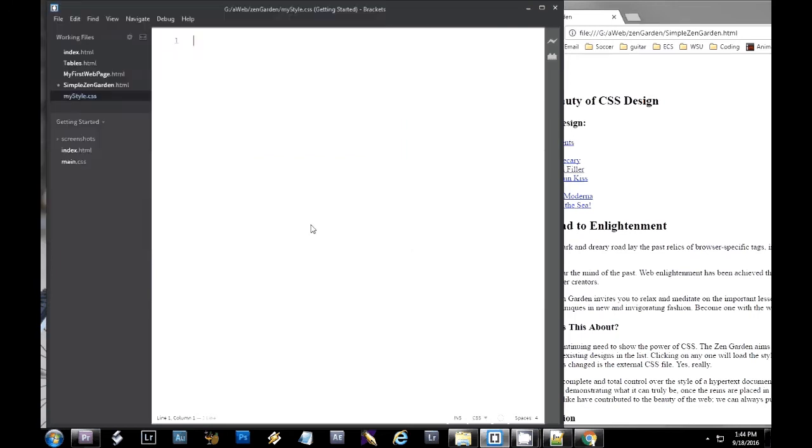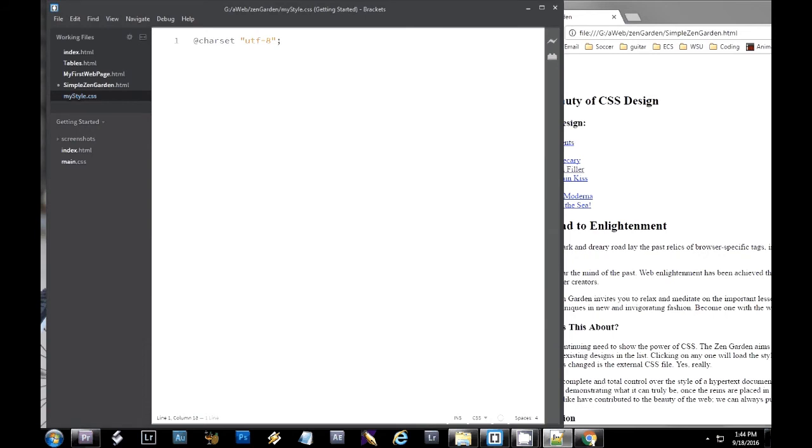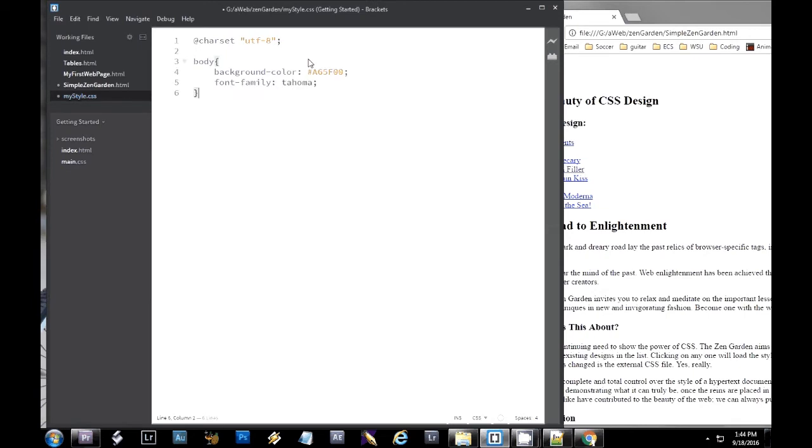That means I have to create a file called mystyle.css. I'm going to go file new here and we're going to save this. And it has to be saved in the exact same directory as your webpage. And since I have it called mystyle.css in the code, that's what I have to name the file.